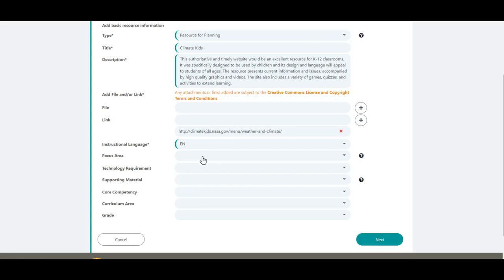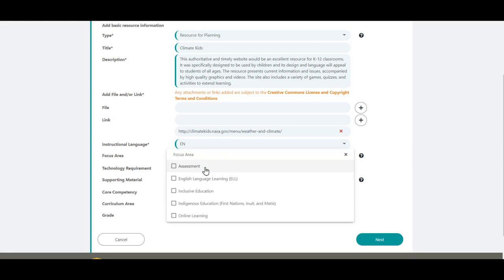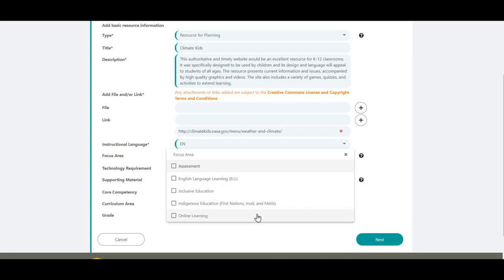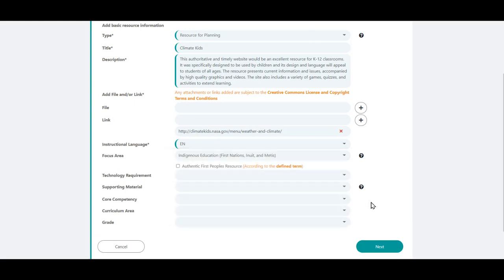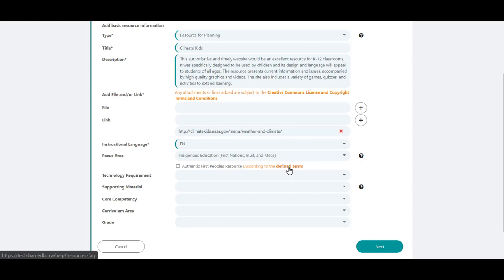Focus area is used to identify if the resource includes assessment, is applicable to English language learning, focuses on inclusive or Indigenous education, or can be applied to online learning. Should you choose Indigenous education, there will be another option pop-up to indicate if it is an authentic First Peoples resource. The definition for authentic First Peoples resource can be found in the Help section under the Resources FAQ or you can click on the link here.